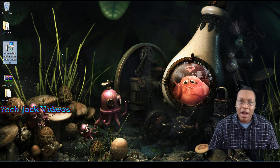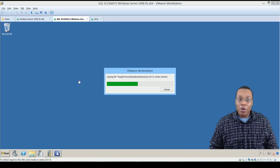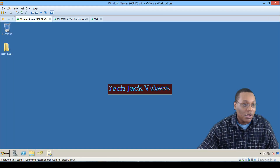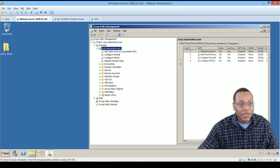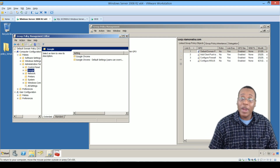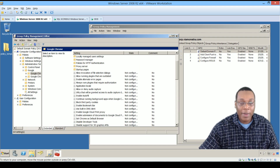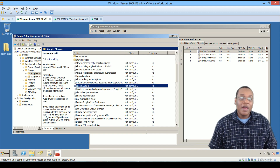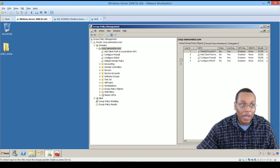Here we have the Google Chrome standalone Enterprise MSI already downloaded to the host machine. We're going to copy that up to our VMware Workstation virtual machine. While that's copying over, we'll go back to our previous group policy setup where, under Administrative Templates, we now have a configuration template to manage Chrome group policy and deploy the MSI to machines in our network.